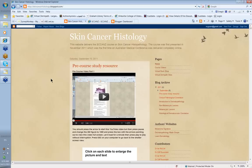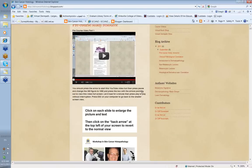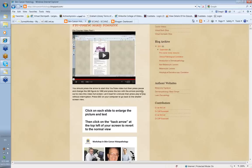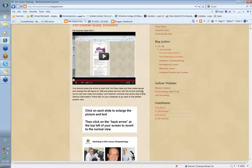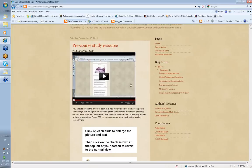Prior to the meeting, you are sent a pre-course study resource. What's in the resource is about 150 to 170 slides and a whole series of videos — about two hours of videos that go through the slides and help provide you with the background material and terminology that you need, so that you can get the most out of the weekend meeting.